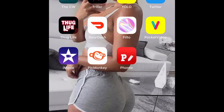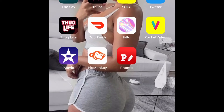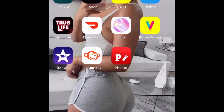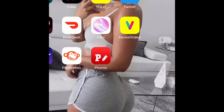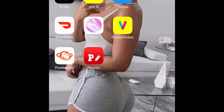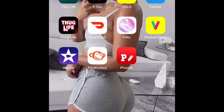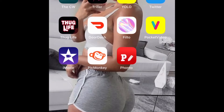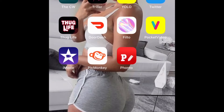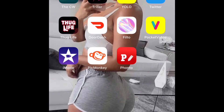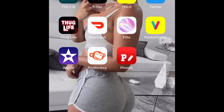All right y'all, so look — the two apps y'all going to need is PicMonkey and Fonto. After you download these two apps, you got to take a picture. Like a posing picture for your thumbnail — any kind of picture, whatever kind of picture you want. It's your thumbnail.